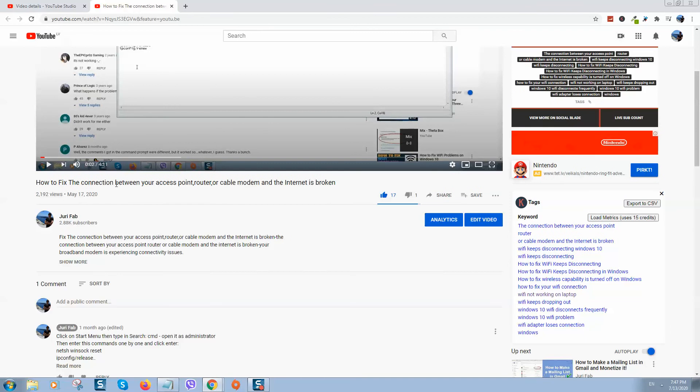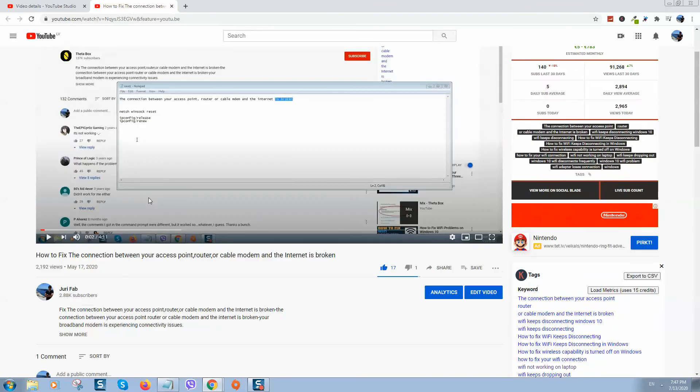By the way, here is a link to another video where I show how you can fix the same problem. If this method doesn't help you, I'll put a link to another video where I show how to fix this error in another way. Probably the first or second method will work for you.